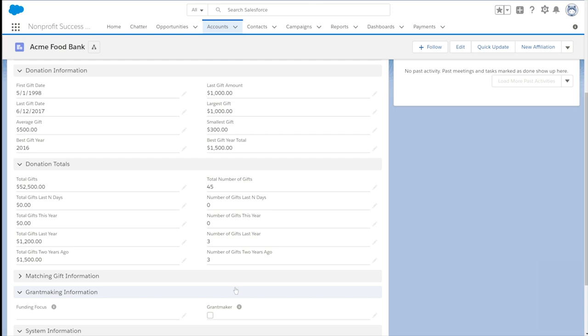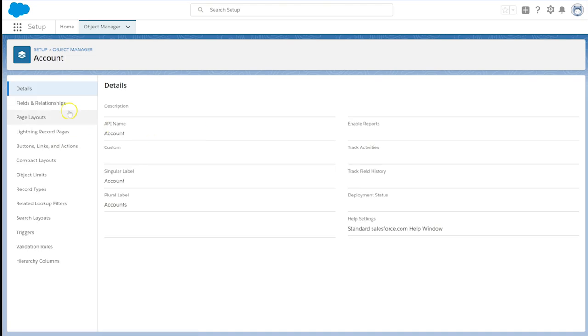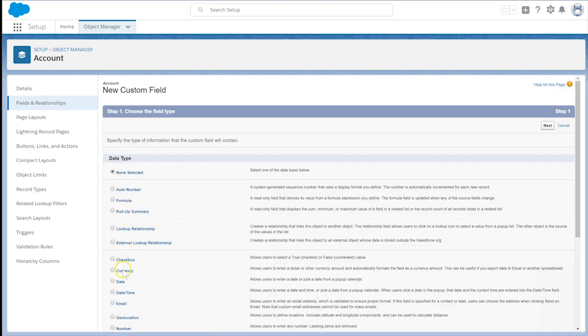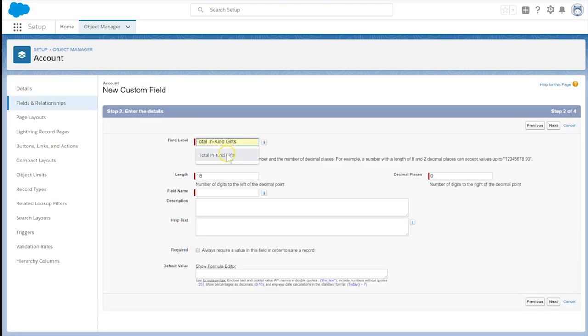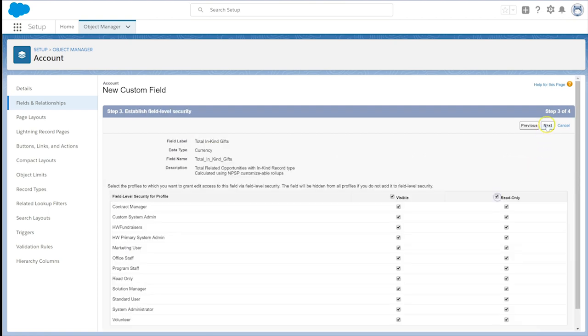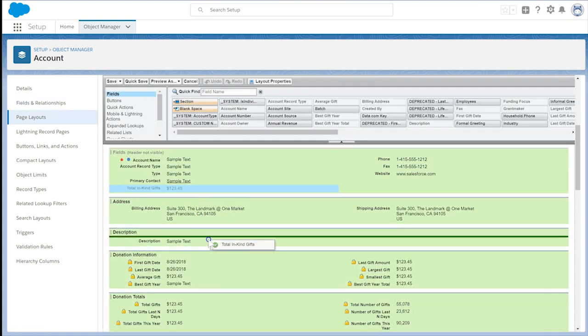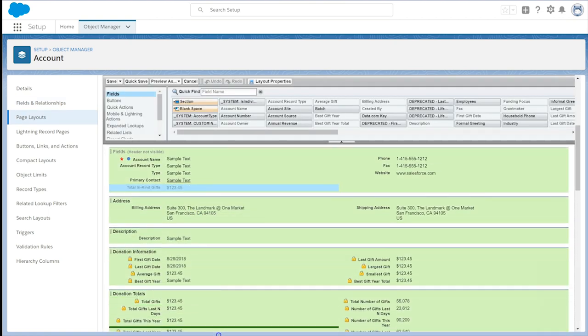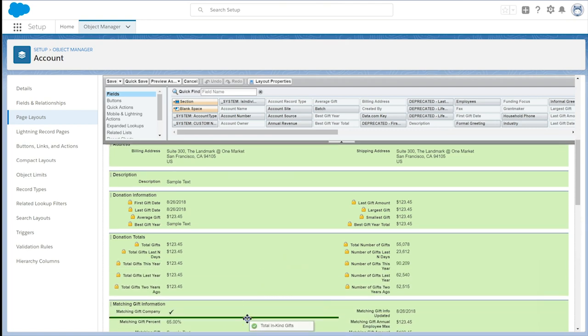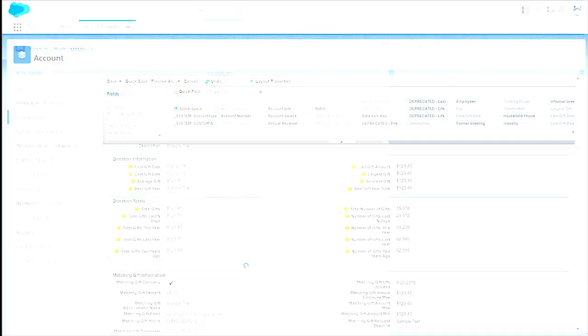To create this roll-up field, we first need to create a new field on the account record to receive the rolled-up information. We've gone ahead and created a new currency field called Total In-Kind Gifts. For help on creating custom fields, please refer to Trailhead Resources from Salesforce.